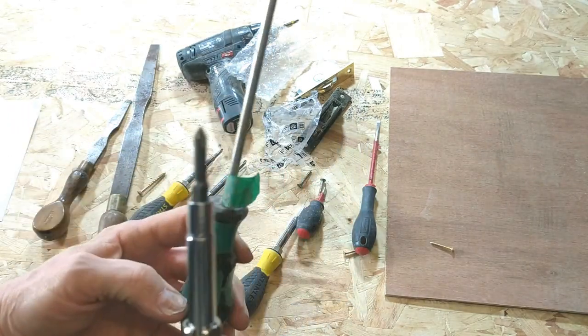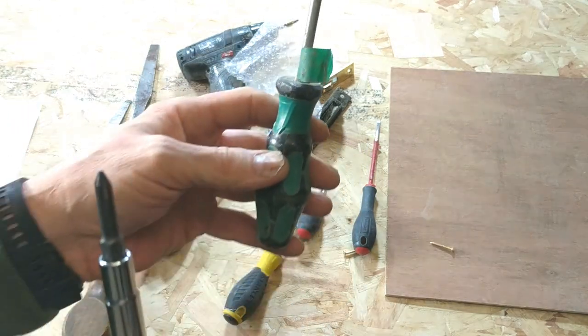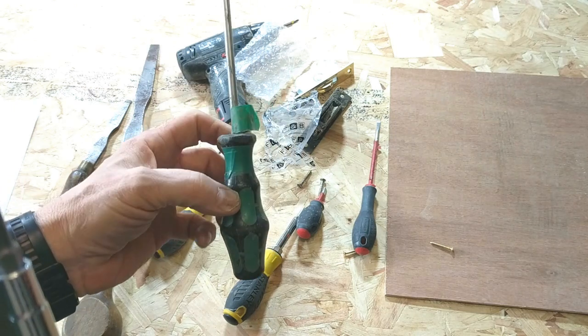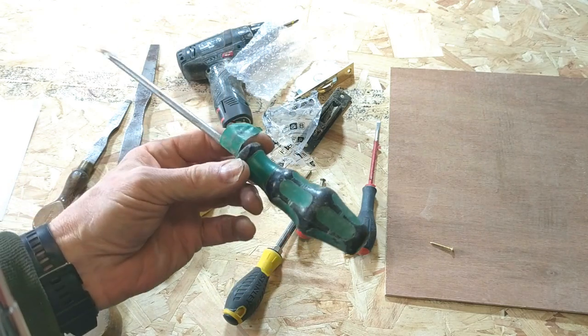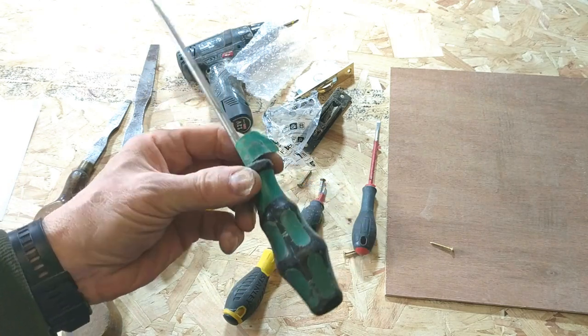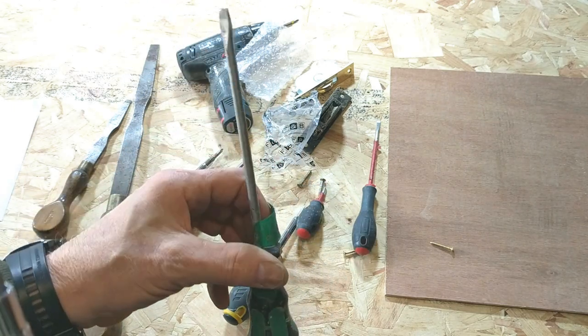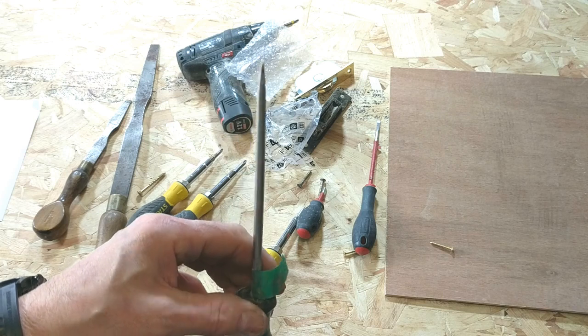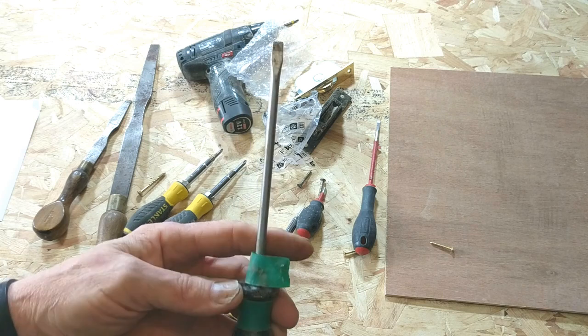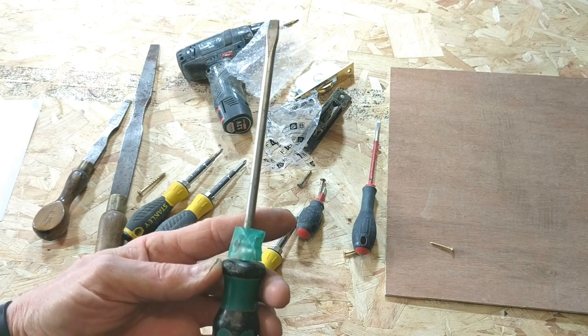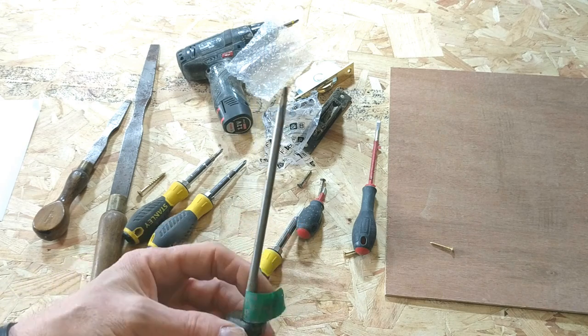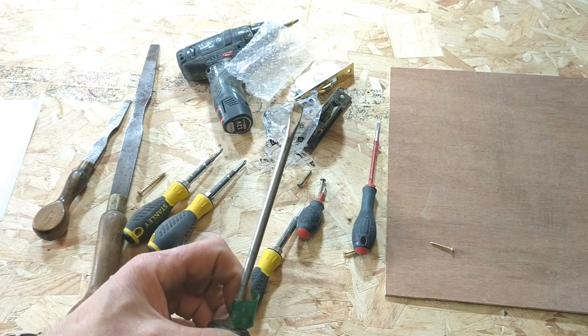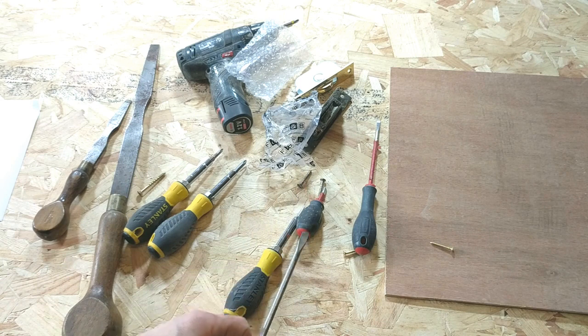These are from a German company. For those that are in the know, they'll recognize the make. When they're new, very good. When they're old, they're the same as virtually any other screwdriver.